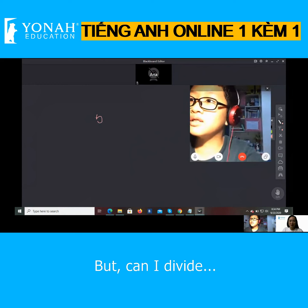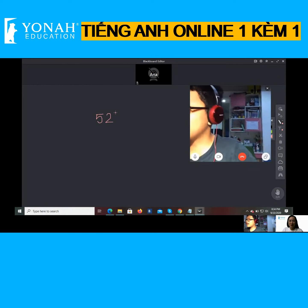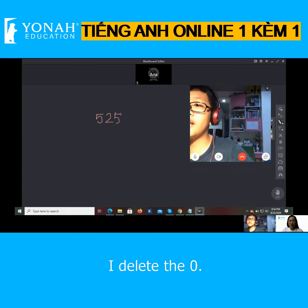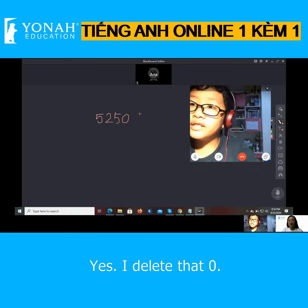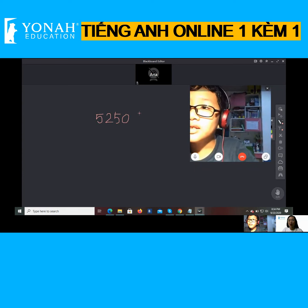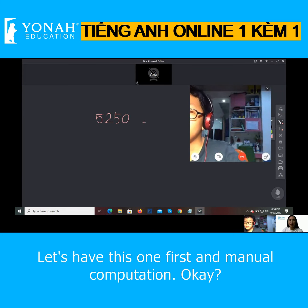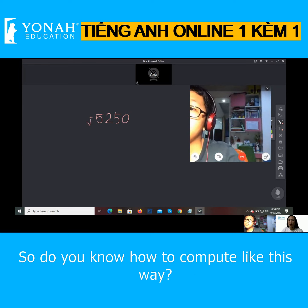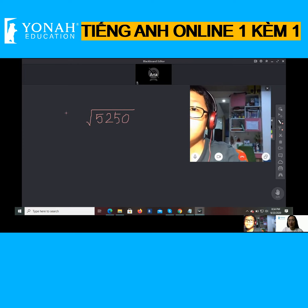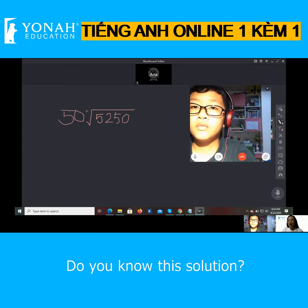Can I — like, I divide — I delete a zero, I delete a zero. Okay, no, no. So let's do this one first in manual computation, okay? Do you know how to compute this way? Do you know this solution?